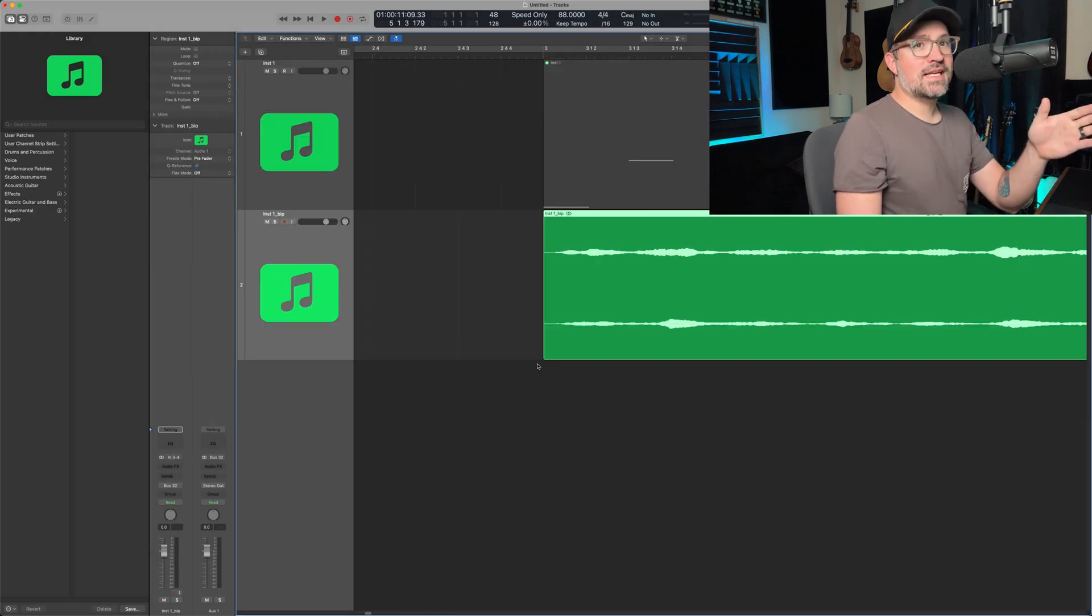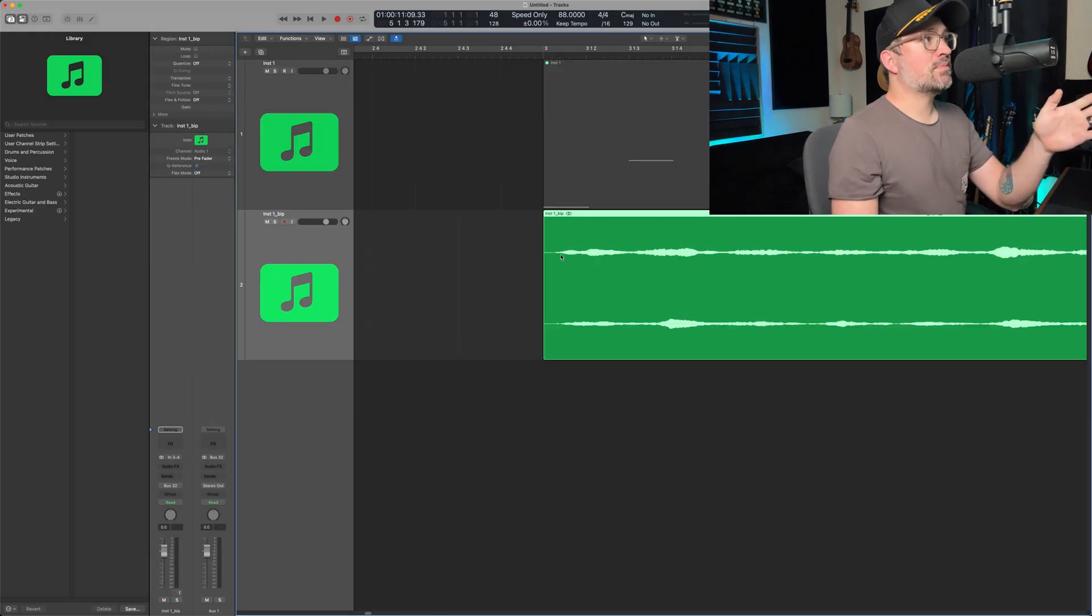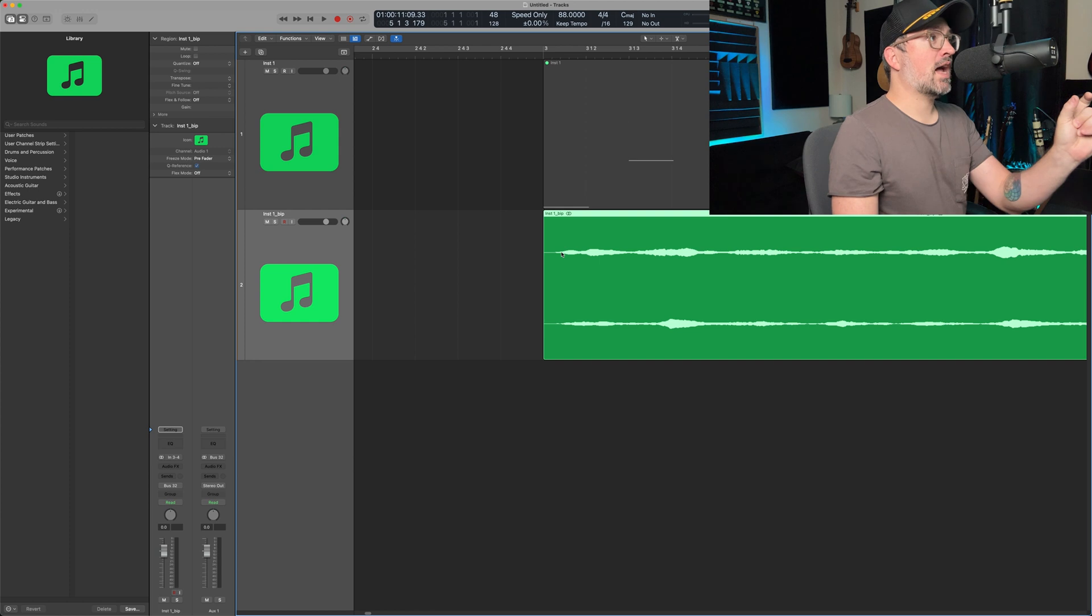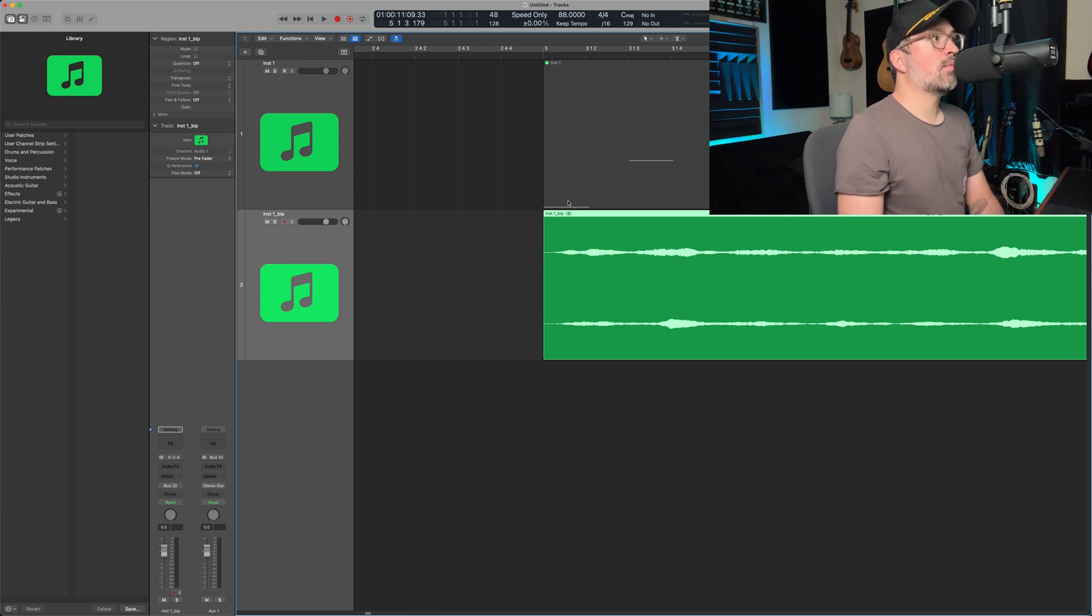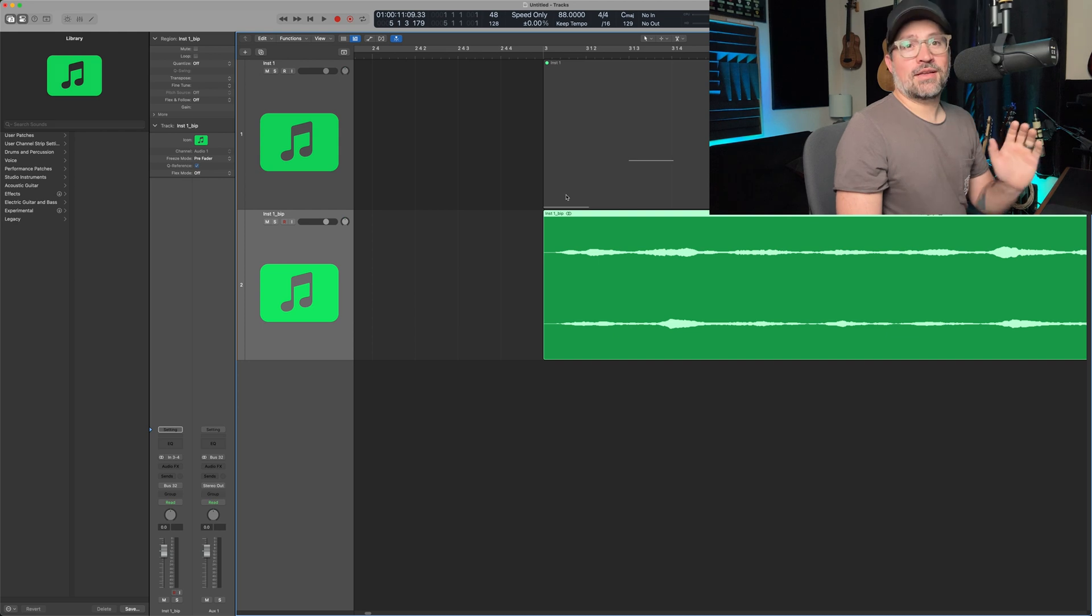As you can see here, the note that was bounced out, the actual wave file looks like it's about a 30th of a second note off from where the MIDI file starts.